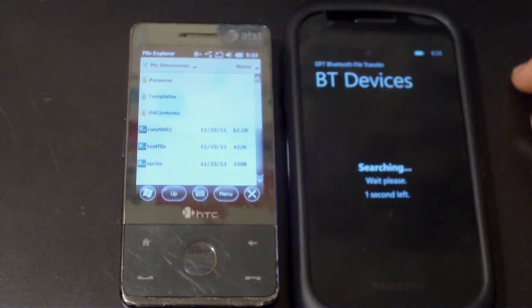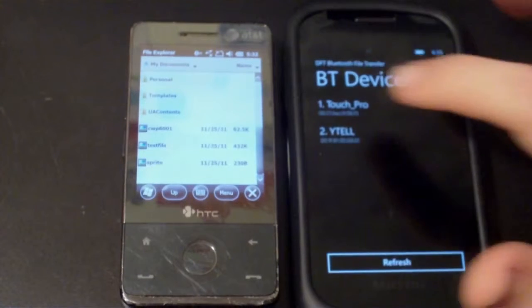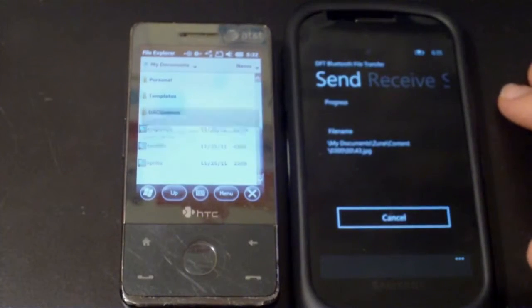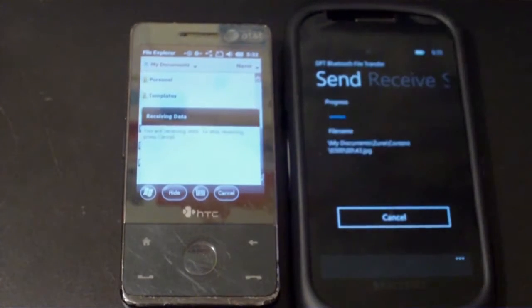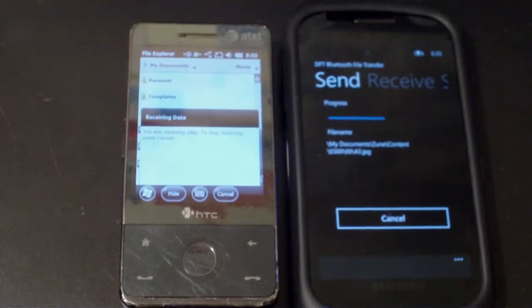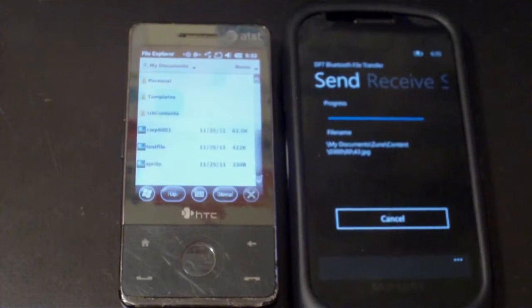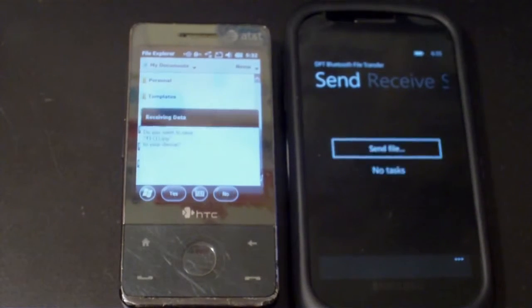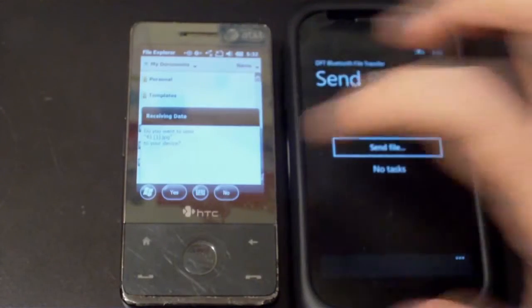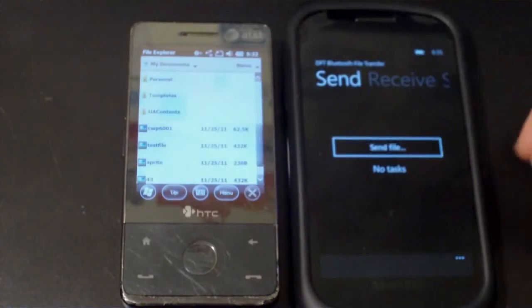I'll let this finish searching and it should be able to find it. And there's my Touch Pro. I'll tap on that and it says it's receiving data. And just FYI, Bluetooth is slow. Okay, and so here, do I want to save this to my device? Yes I do.